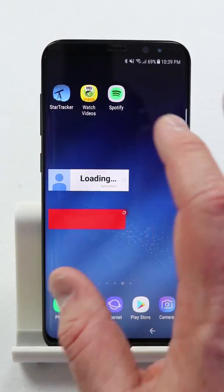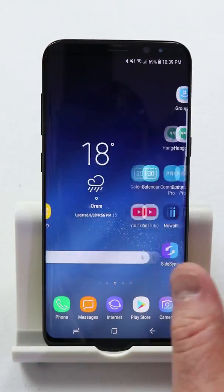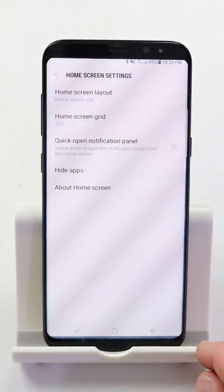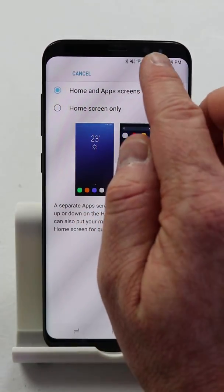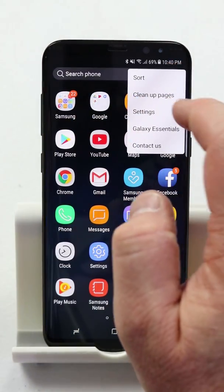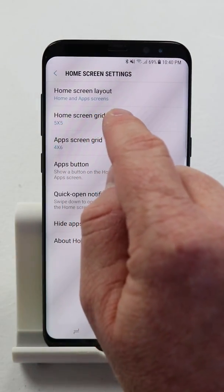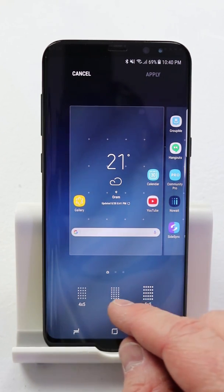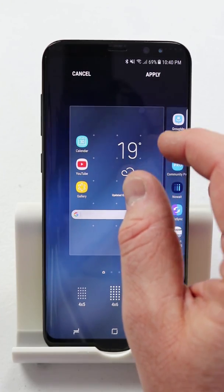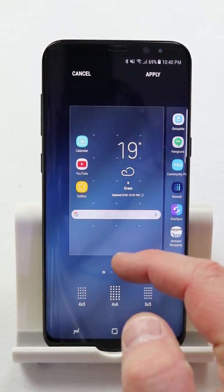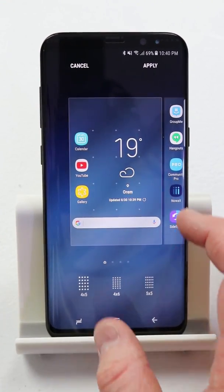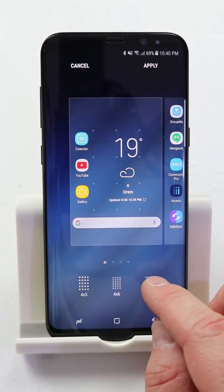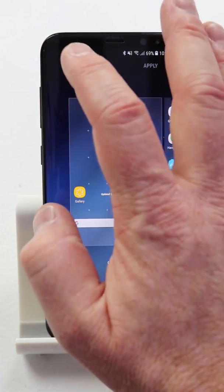Now if I go over here, all of my applications will be stored on the home screen. To go back in and adjust the settings, you will actually have to hold down and go into home screen settings. I'm going to go back to 'Home and Apps' and click apply. Now we have the home screen grid. Right now it is set to a five by five, so I can have five apps this way and five apps this way. I can also choose a four by six, or I can click four by five where the application icons will be a little bit bigger but there is less room on the screen for apps. I like to have it on the five by five where the most applications can be on the screen.